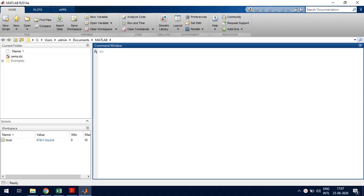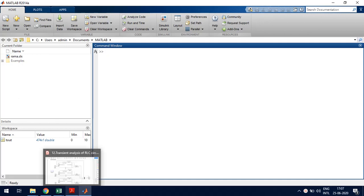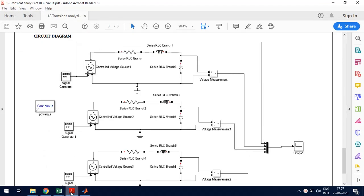In this video we are going to discuss and do the simulation of transient response analysis of RLC circuits. First we will discuss about the RLC circuit analysis.